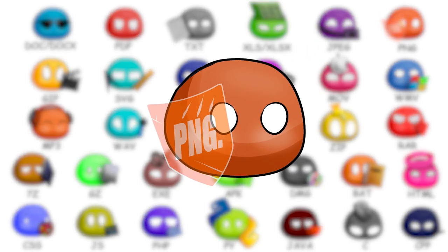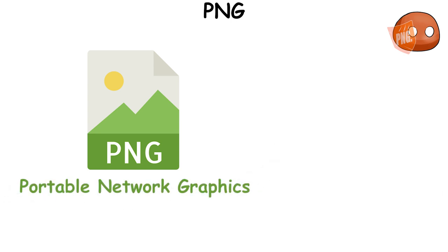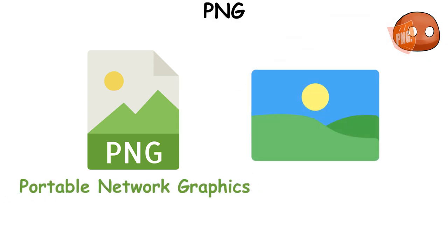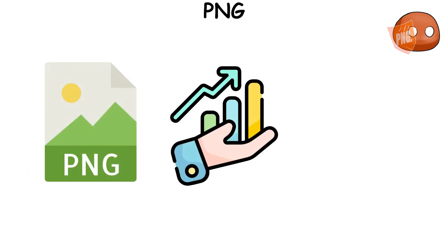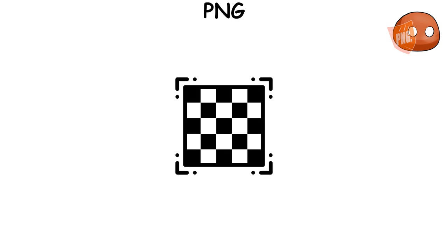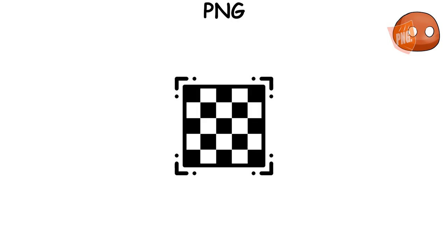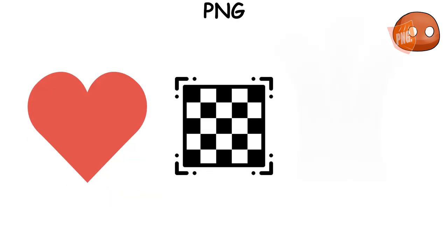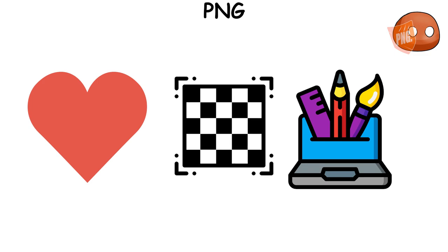PNG, which stands for Portable Network Graphics, is a popular file format used for digital images. It was developed as an improved, non-patented replacement for the Graphics Interchange Format, GIF. One of the key features of PNG is that it supports graphics with transparent or semi-transparent backgrounds, which makes it a favorite among web designers.